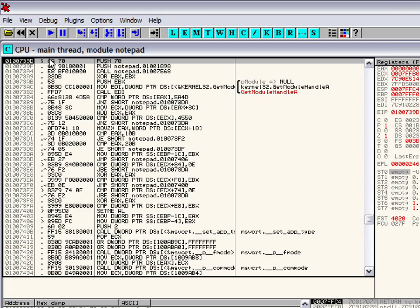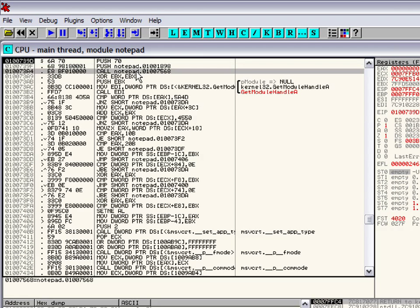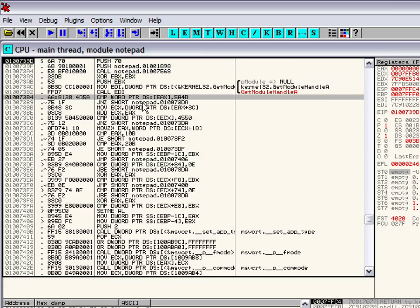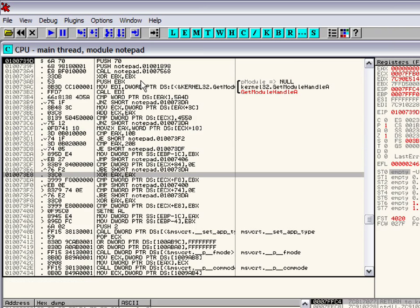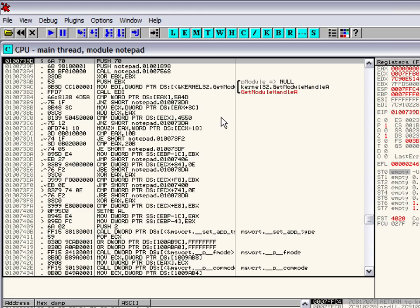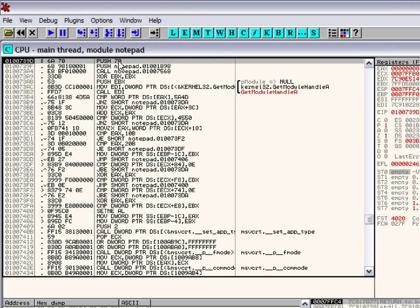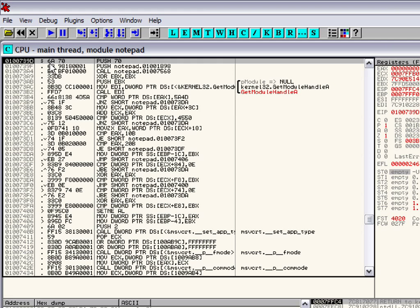Over here where all the numbers are, these are your opcodes. These right here are your pseudocodes or high-level language, basically what we understand. The computer only understands like this push 70 right here. We understand the push 70, it's going to push 70 onto the stack. But the computer only understands this 6A70 right here.